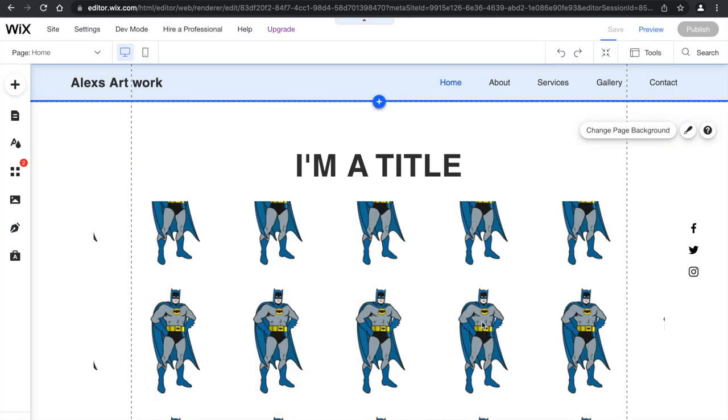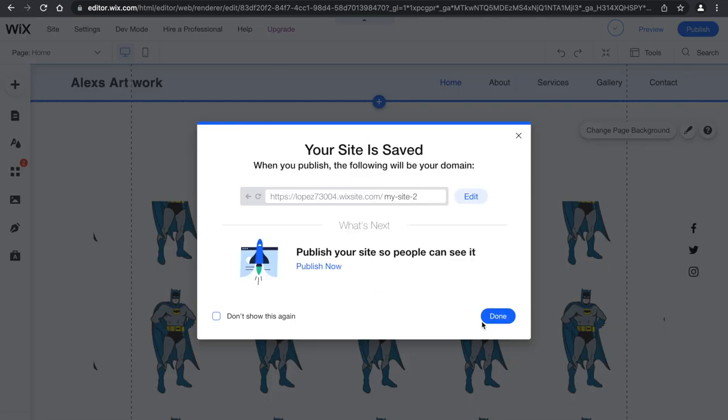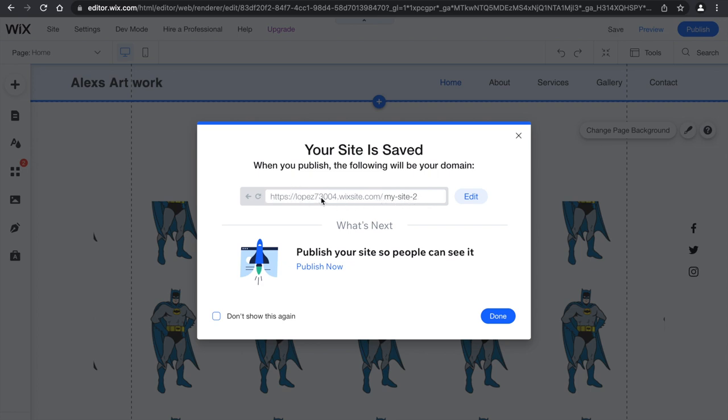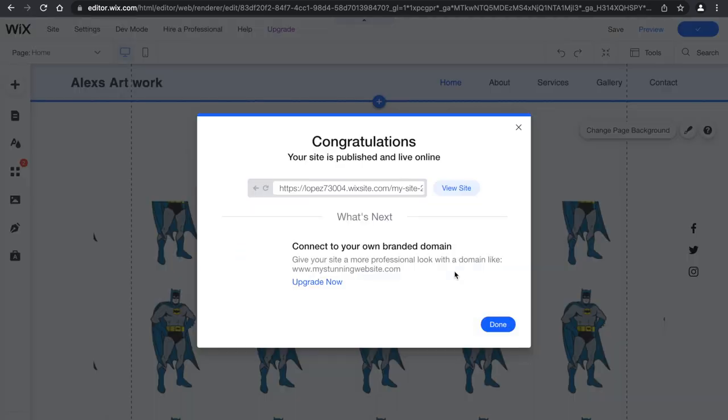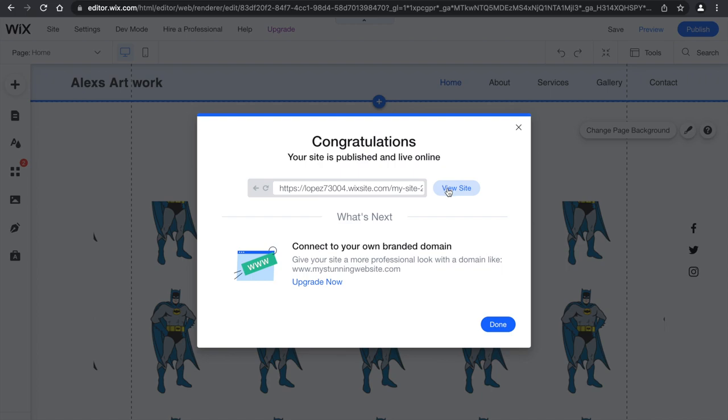Click save and continue. So now that the site is saved, this is what you're going to have to type in in order to go to the website. You want to click publish now, and it's going to pop up, congratulations, your site is published and live on the website. And then we're going to visit the site to see.